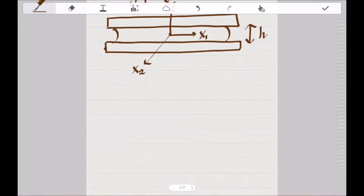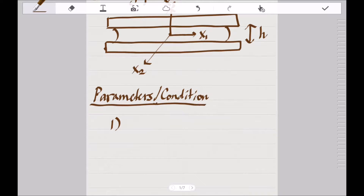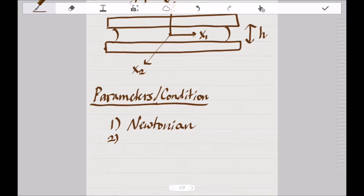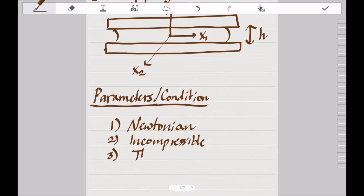To explore the conditions of Hele-Shaw flow, we must look at the parameters when analyzing this type of flow. The first condition is that the fluid is Newtonian. Second, the fluid is incompressible. And lastly, thermal effects are negligible.